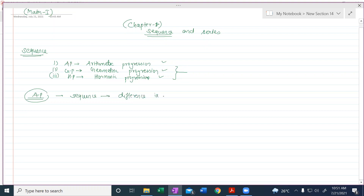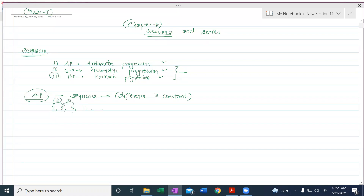If the difference is constant, then we can say that the sequence is in AP. Example: 2, 5, 8, 11, and so on. Here we have first term, second term, third term, and fourth term. The gap between them — 5 minus 2 is 3, 8 minus 5 is 3, 11 minus 8 is 3. The gap between consecutive terms is constant, and that constant difference means the sequence is in AP.